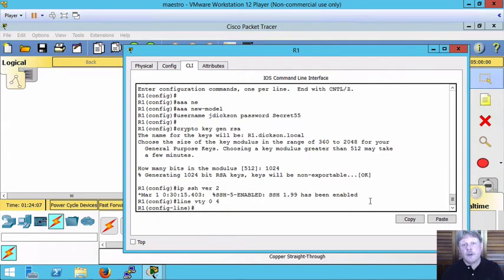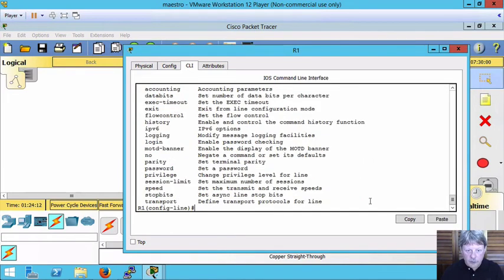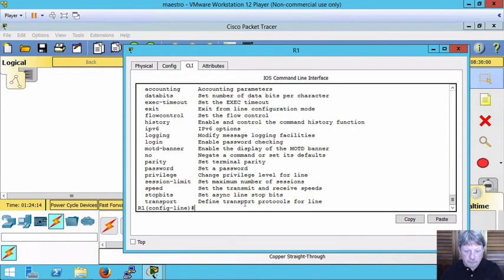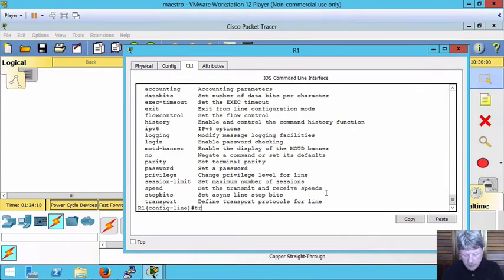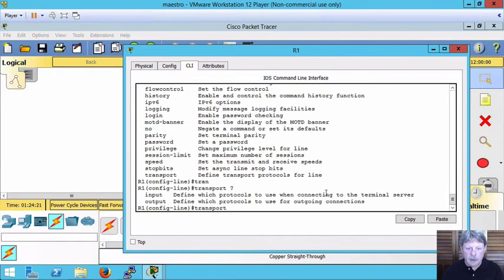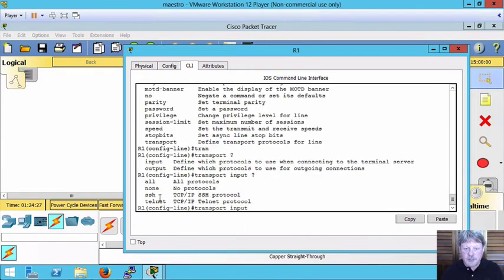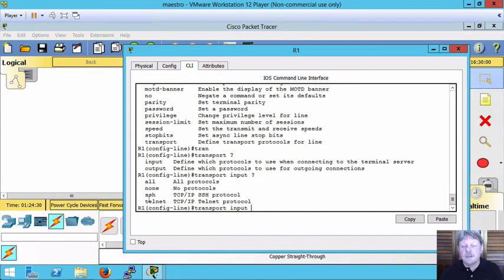So configure virtual lines 0 to 4 since we're on a router. If I look at the commands available to me, the one down here at the bottom transport, that's the one that I want. So I'm going to say transport and then input inbound. If we look at the options that we have available to us: all, none, SecureShell and Telnet.